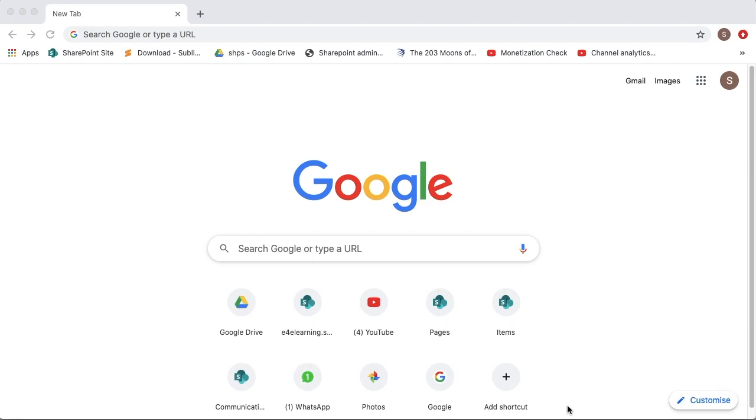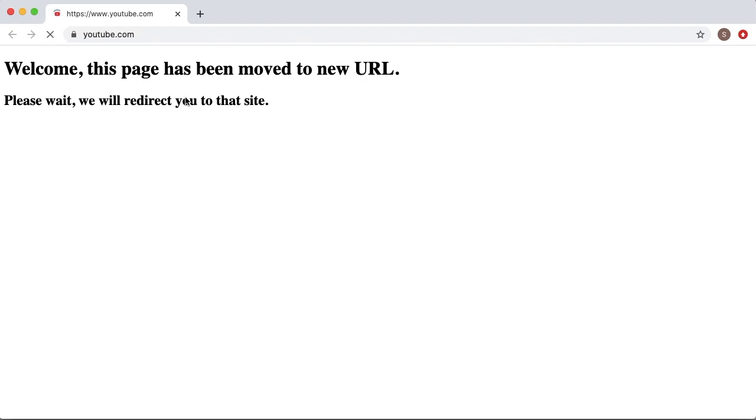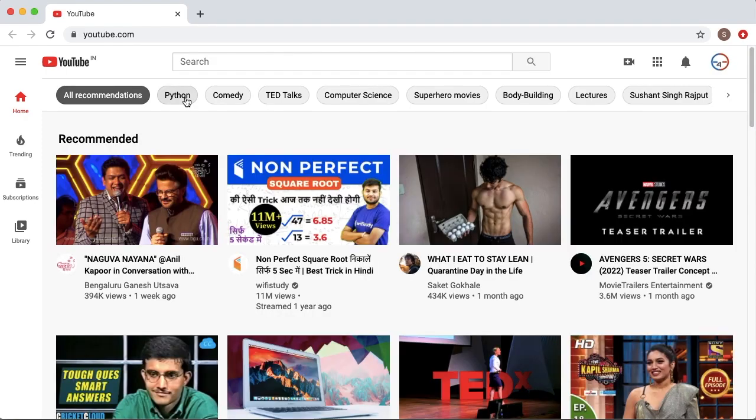Hello guys. Welcome to another short tutorial on JavaScript. In some websites you might have seen the page automatically redirects to another site, just like we have seen now.